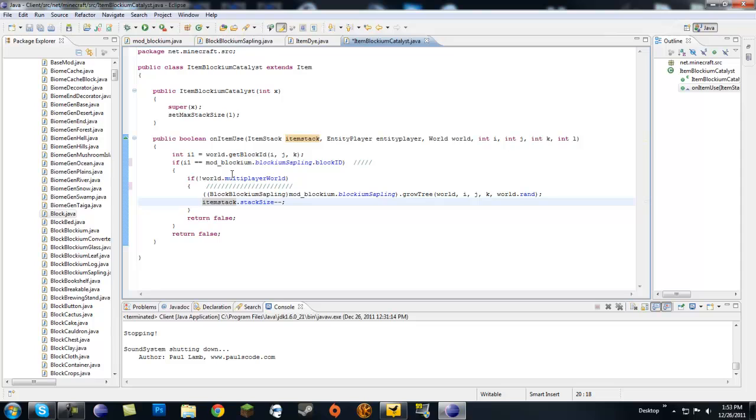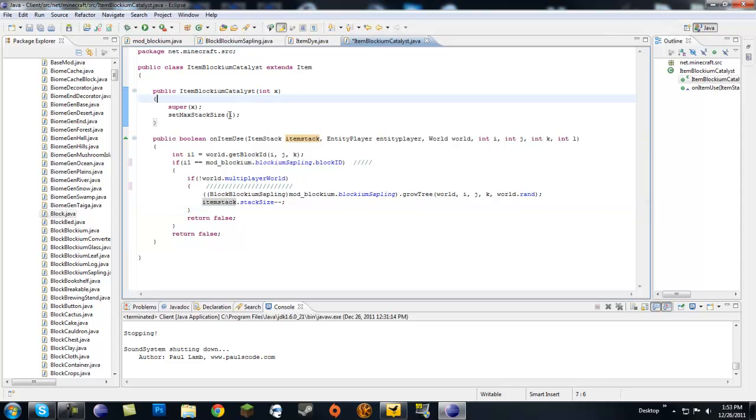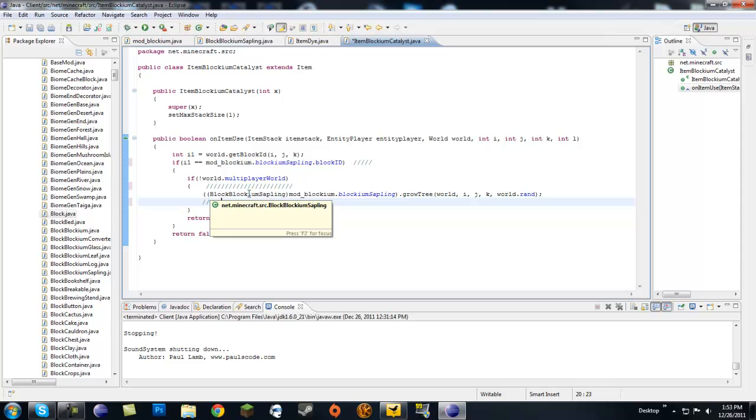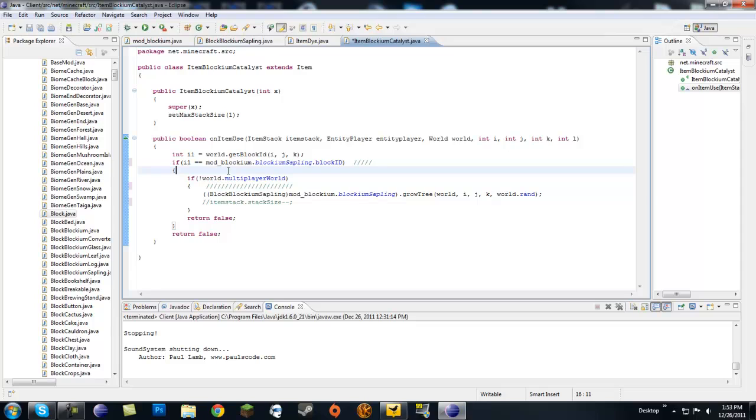Here itemStack.stackSize minus minus - this decreases the stack size by one of the catalyst. But our maximum stack size is one, meaning our catalyst will be gone every time we use it. What you can do is make a brand new item with stack size of 64 that acts like bone meal. What I'm going to do is make it a true catalyst. Let's comment this out so every time you use it it will grow a tree but not consume itself, so it's like a never-ending tree grower. While we're here in the coding, let's go down to our logs.